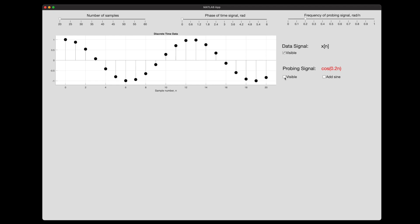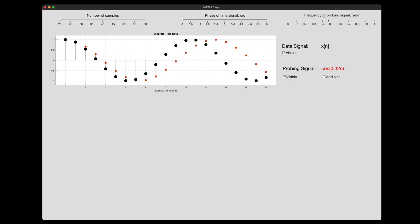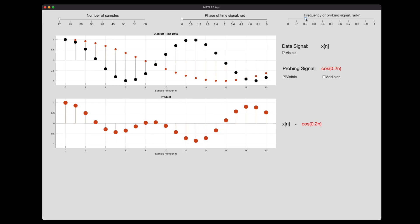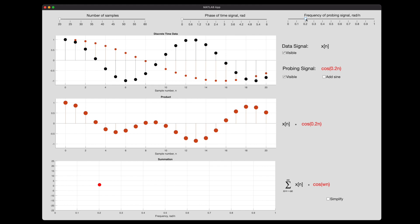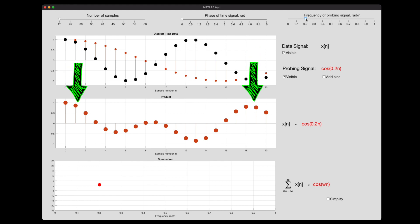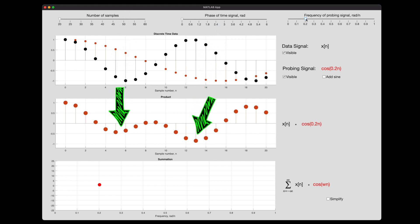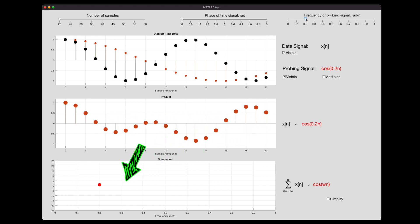How can we determine what frequency is present if this sampled data is all we have? One way is to compare the data with another signal of a known frequency and see if the two are correlated. If we find the right frequency, the two signals should be highly correlated, whereas other frequencies will be less correlated. Mathematically, we multiply the data signal by the probing signal and then sum the result. When the frequencies are off, adding and subtracting values tend to cancel out over many samples, so the result stays low — indicating less correlation.